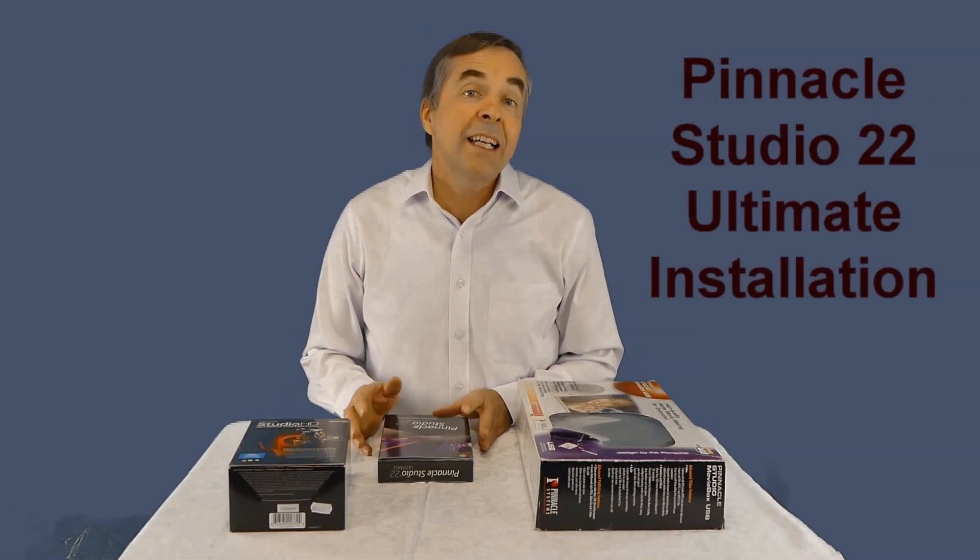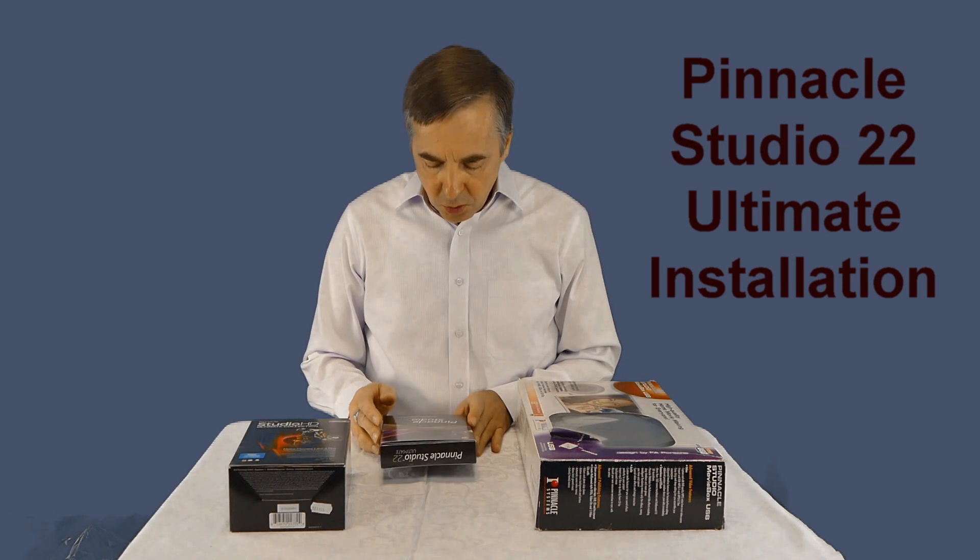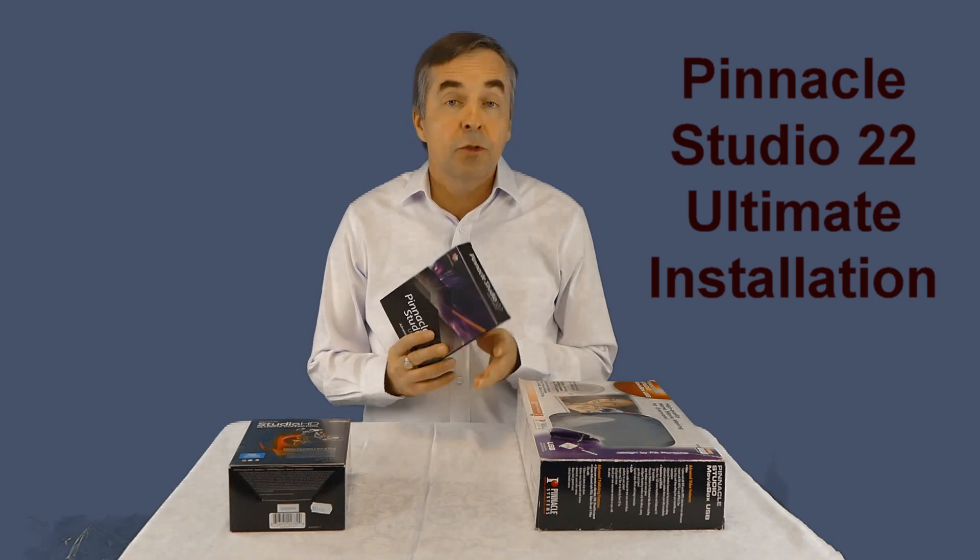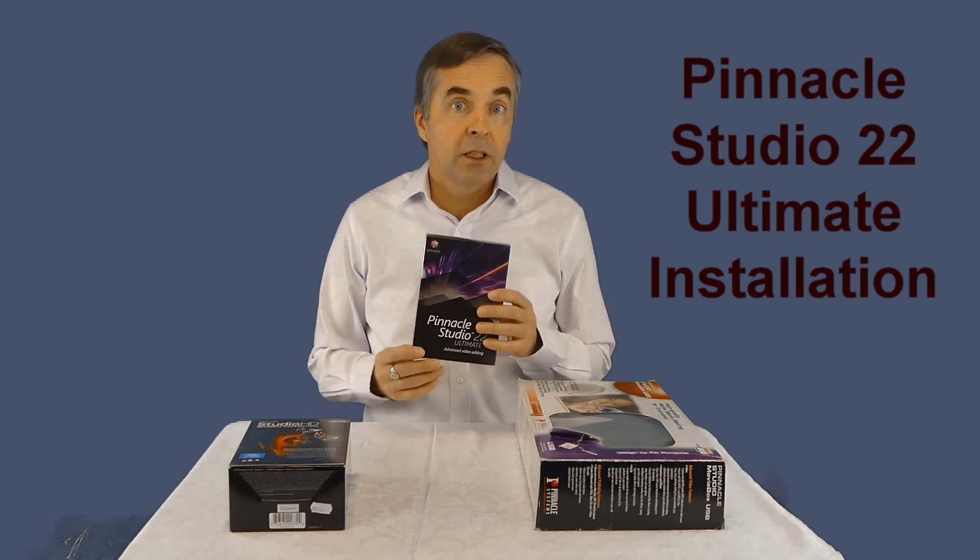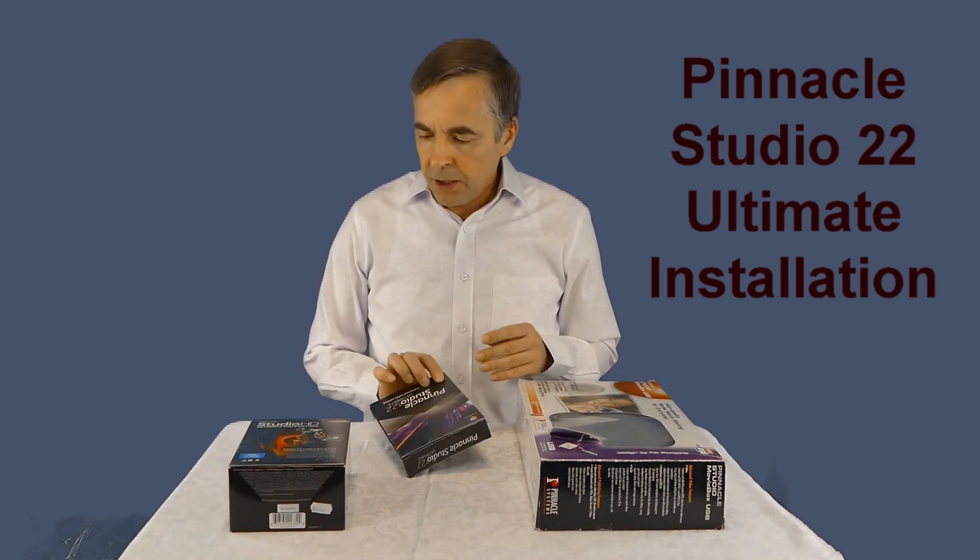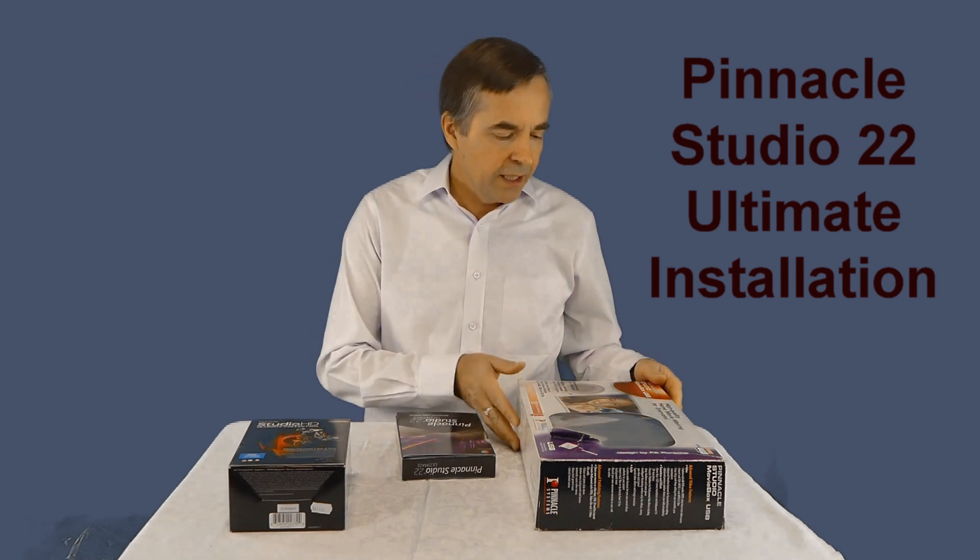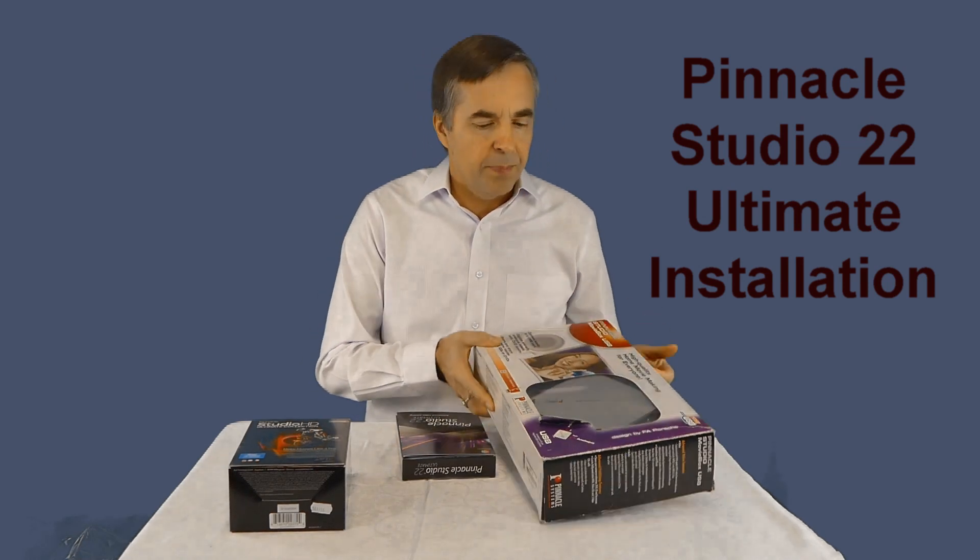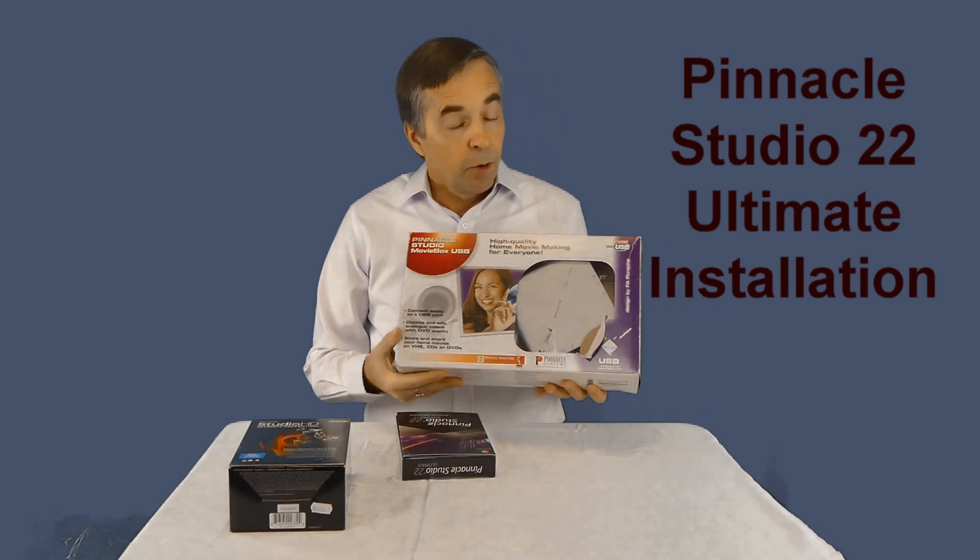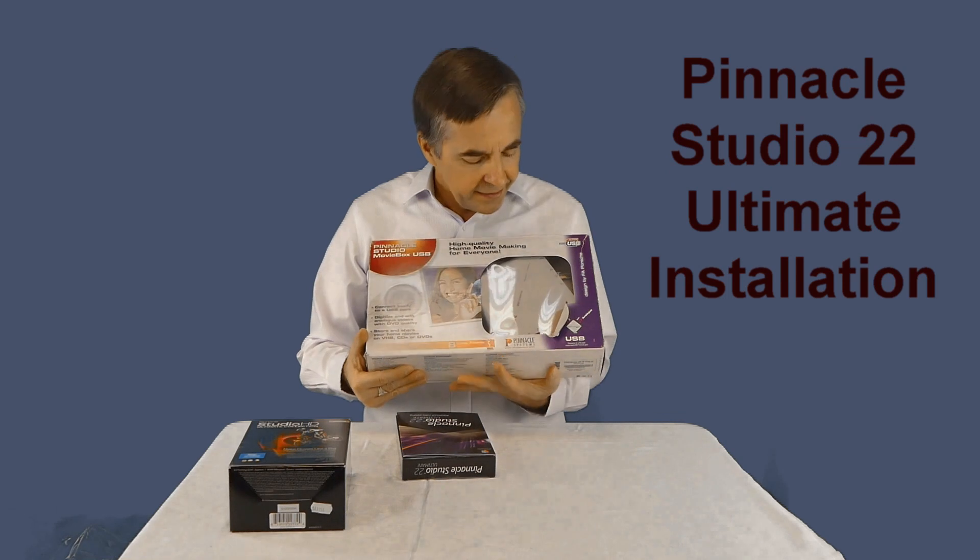Welcome to my next video where I present you new Pinnacle Studio 22. As you can see, I've used Pinnacle for maybe more than 10 years. My first Pinnacle was this big box.